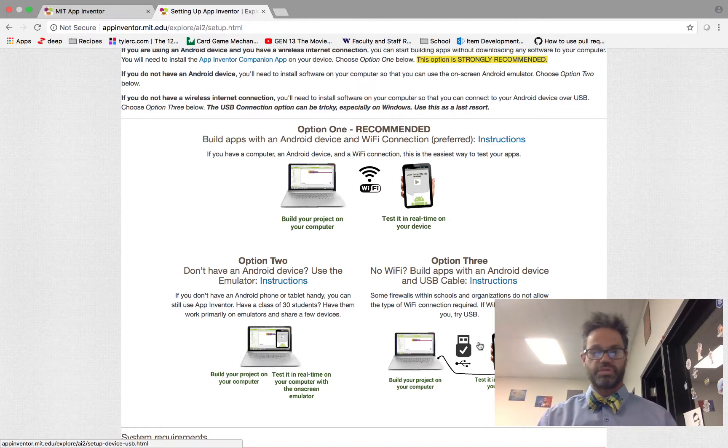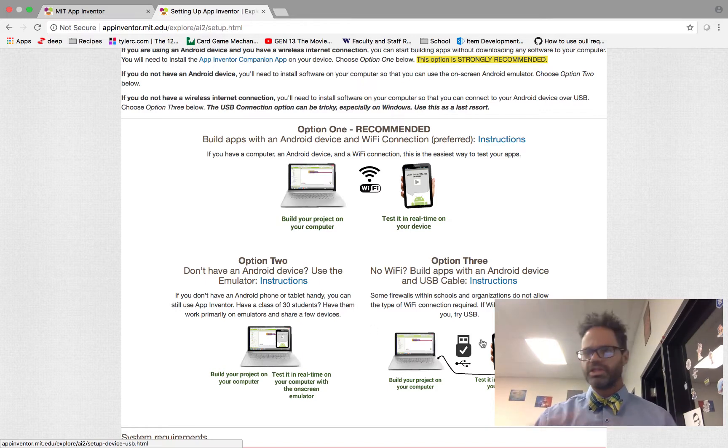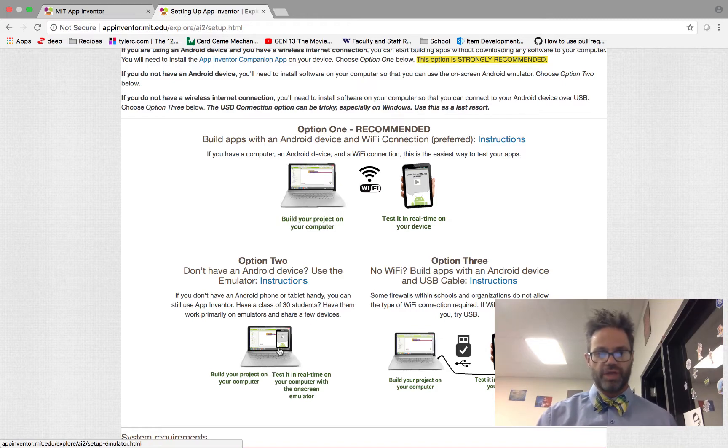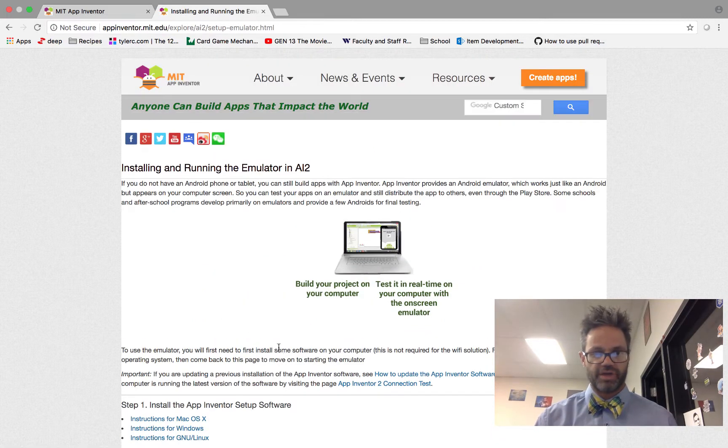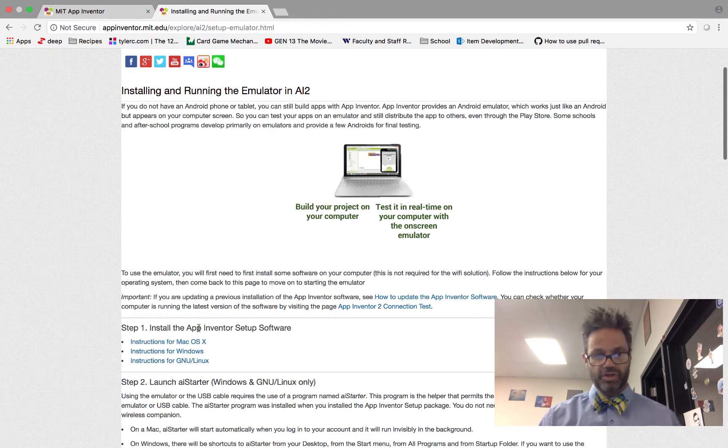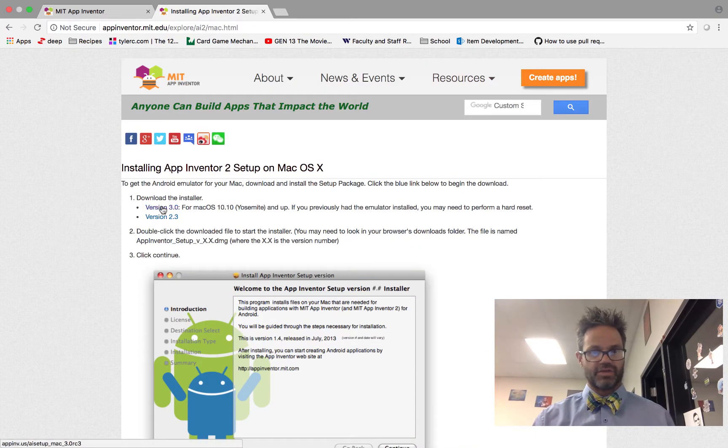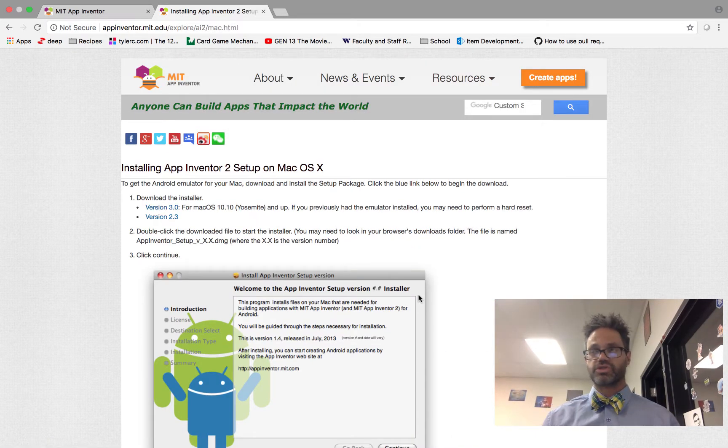We actually want to install the app right here on our device. So we want to go through and use the Android device. Of course, I'm on a Mac, so I go to Mac OS X and I download the installer and step through and follow those instructions.